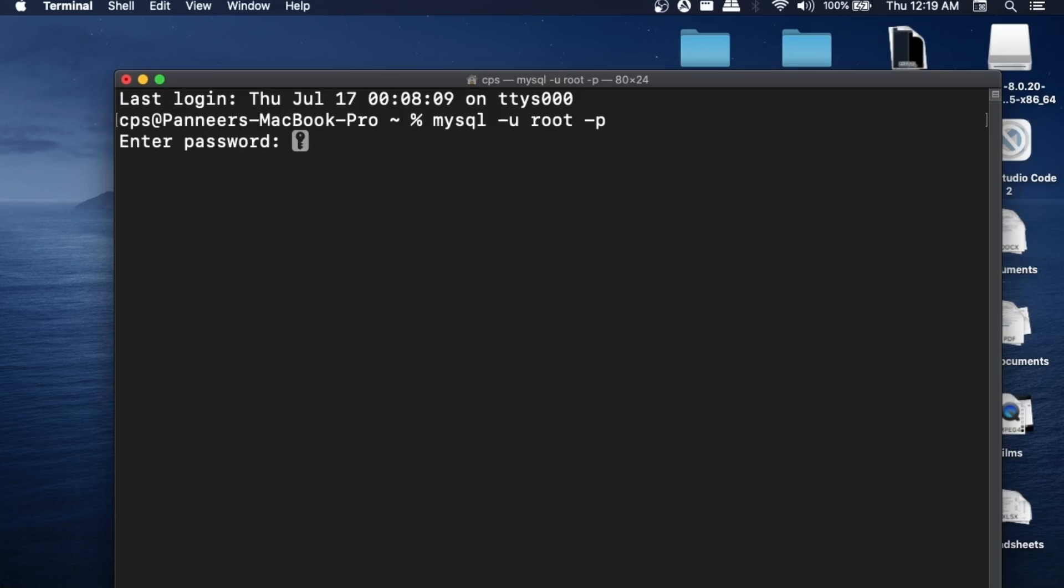This time as you can see, I am not getting any errors. Earlier we used to get an error. Here we need to enter the password of our MySQL. Remember when installing we set up a password? We need to enter that particular password over here and not the password of your system.